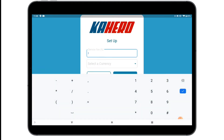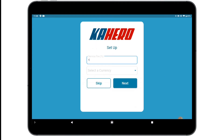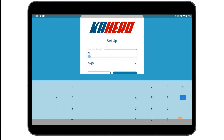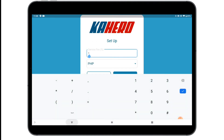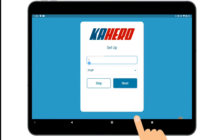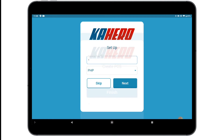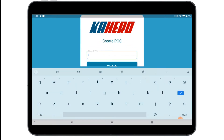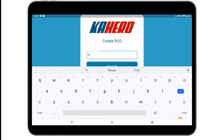Start setting up by selecting Currency and Service fee. Finish it by writing your POS name or username.